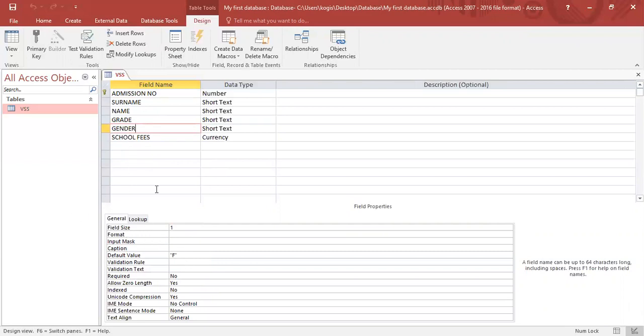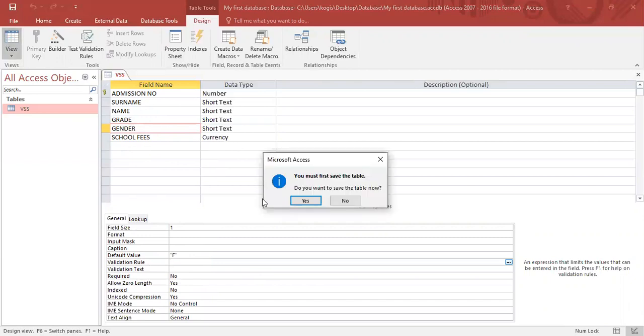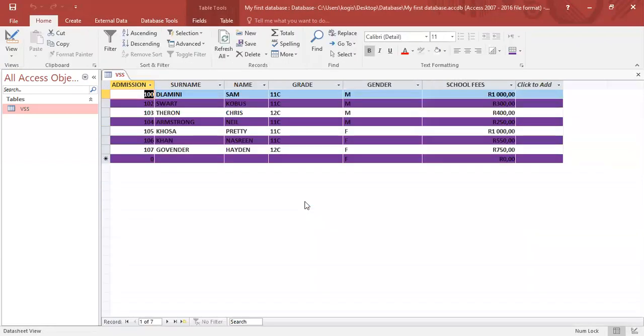Now I want to show you another feature today, which is called validation rule. So then supposedly in data sheet view, we can always request. So in data sheet view, in gender, say for instance, instead of typing it F or M, the user typed in another letter.